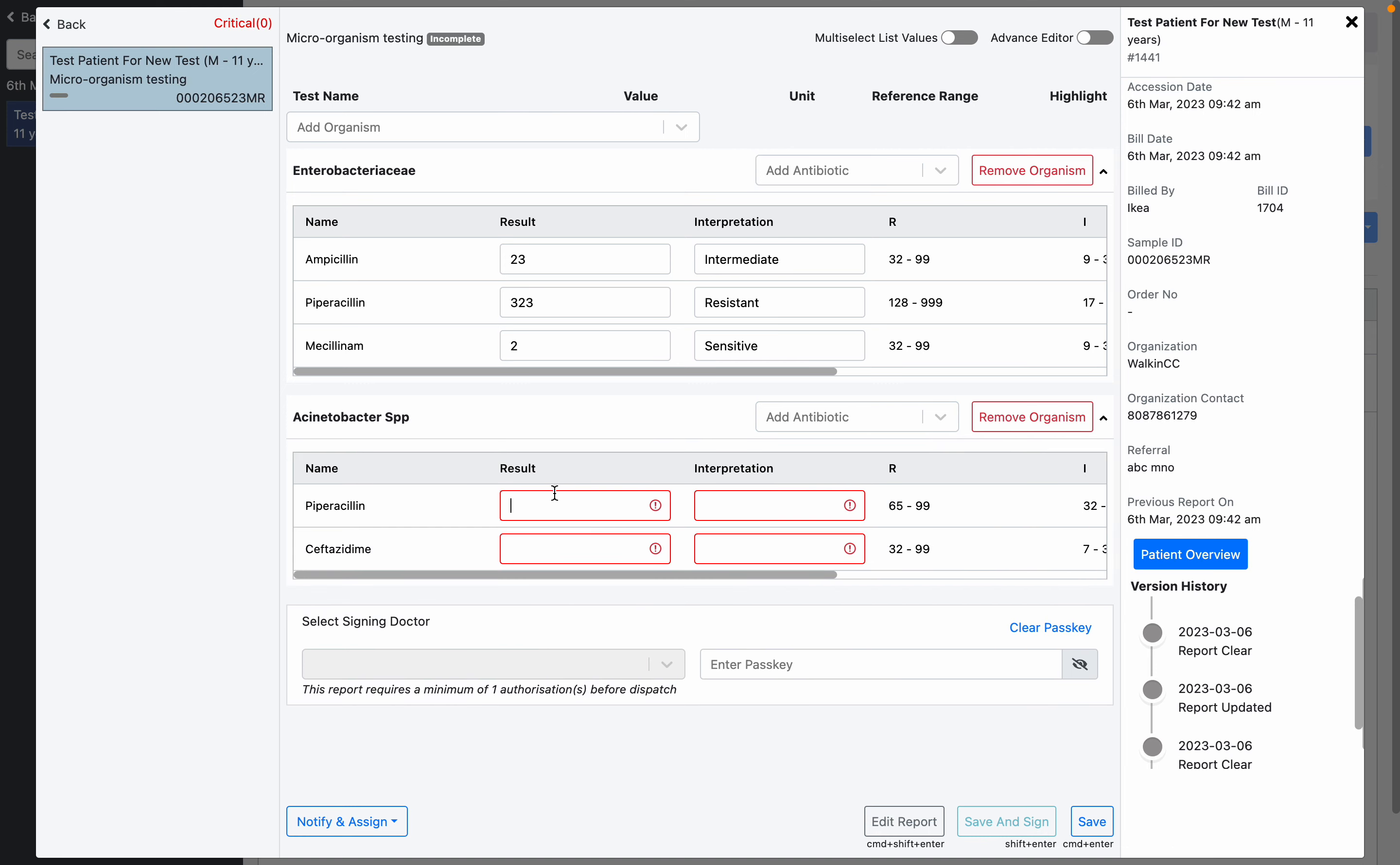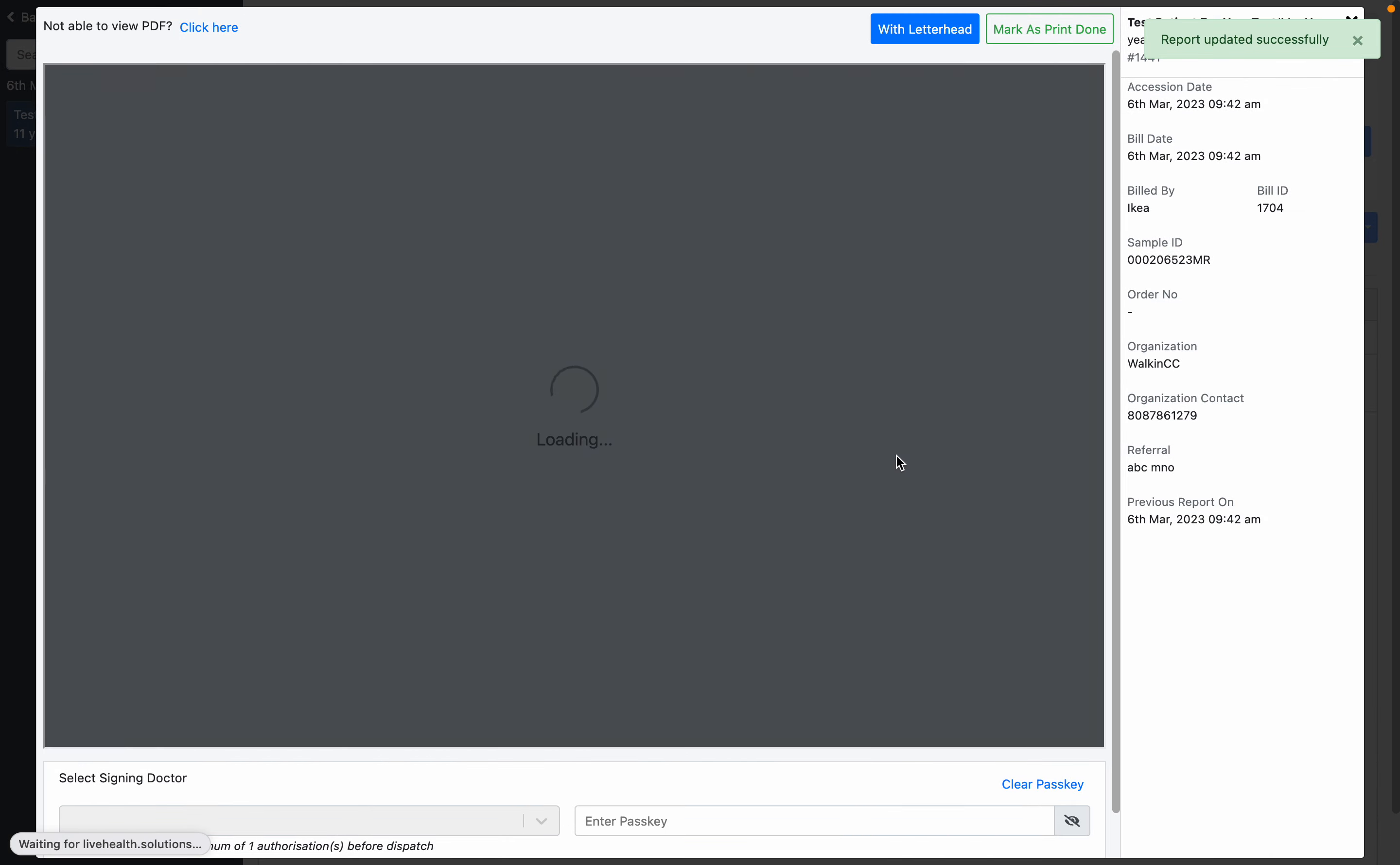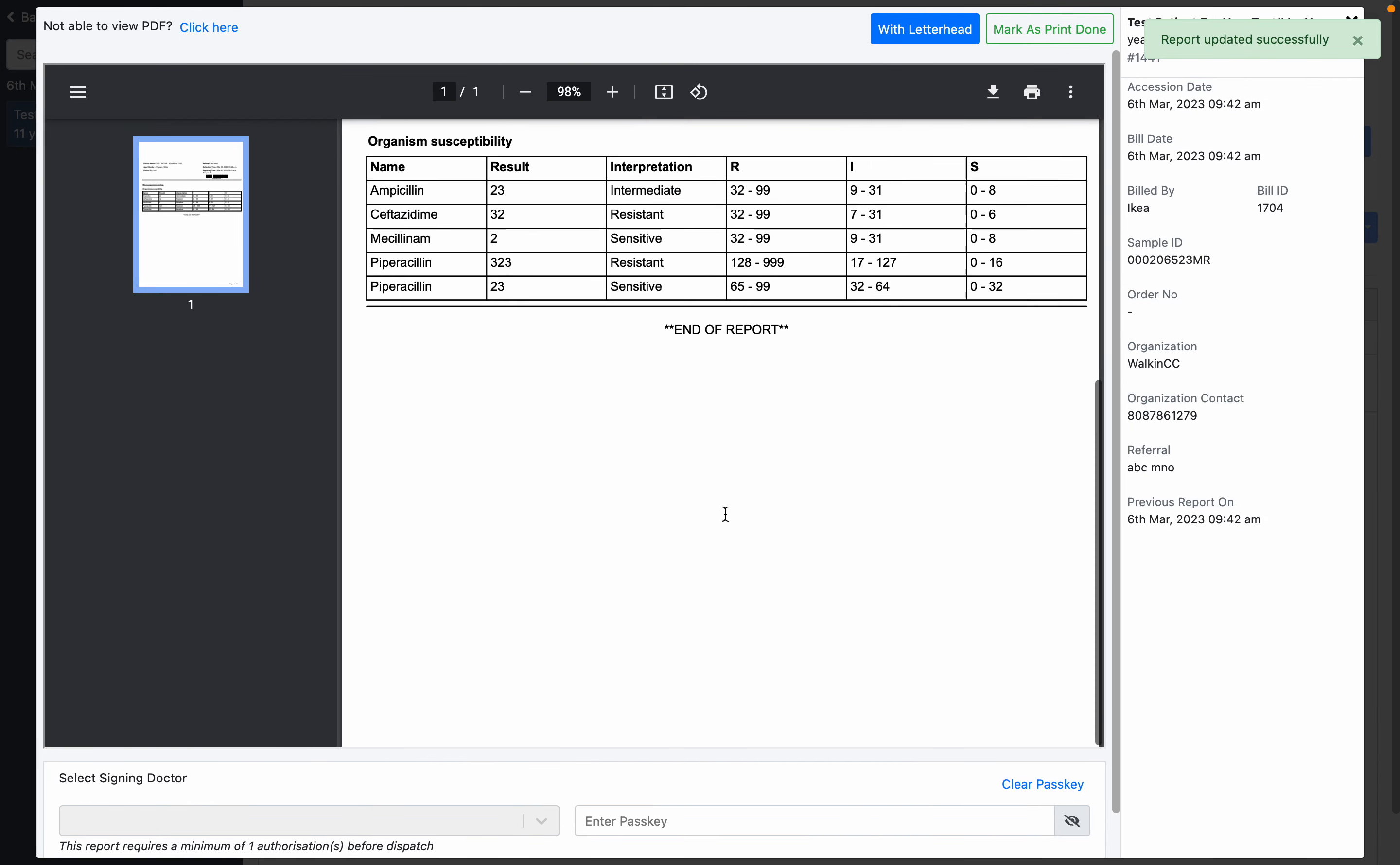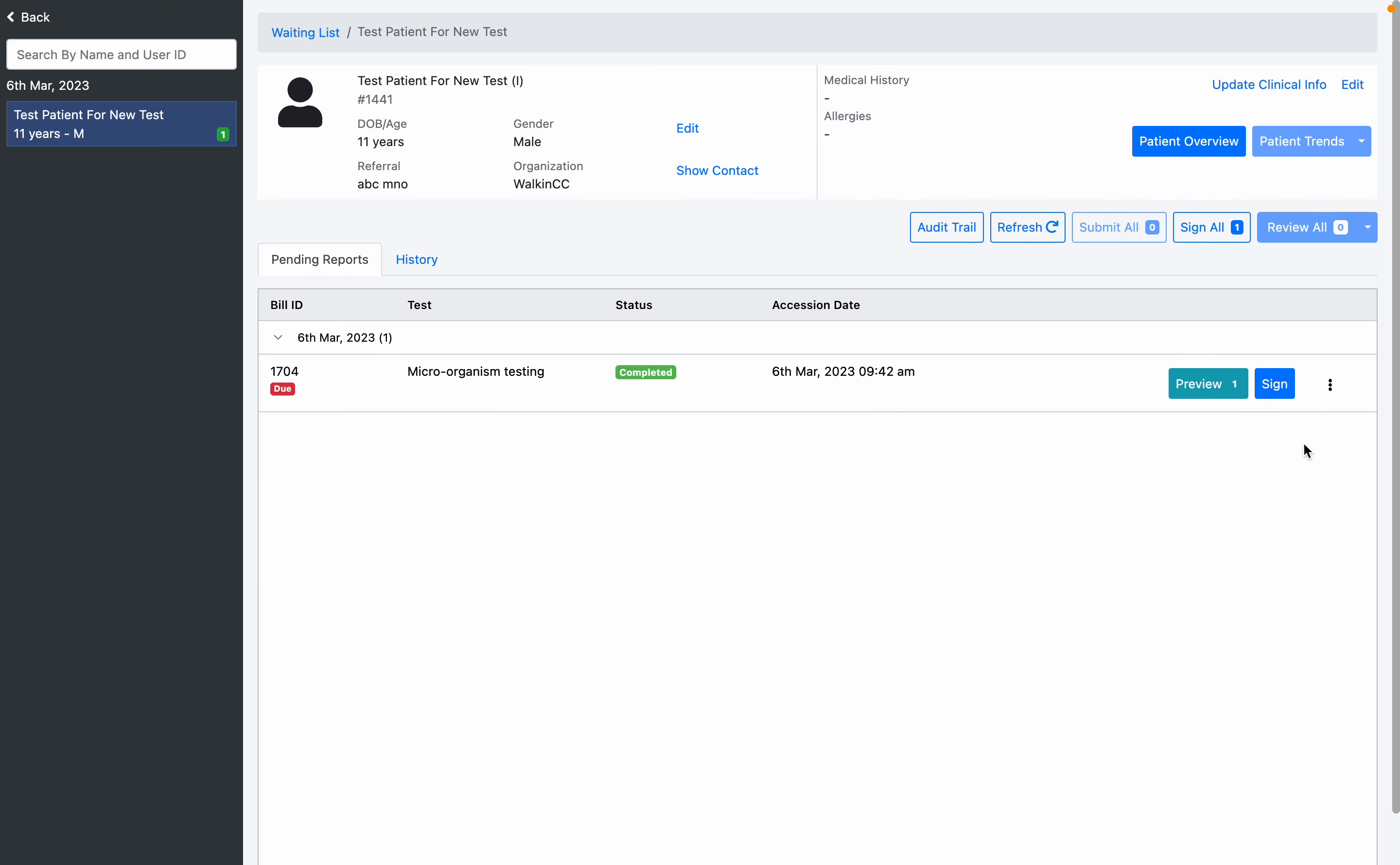Let me just fill the remaining values and save. The report is now ready for printing. This will be the intermediate report or the preliminary report, and then after signing, the report will be ready for dispatch. This is how the microbiology or molecular testing works in KailiHealth.